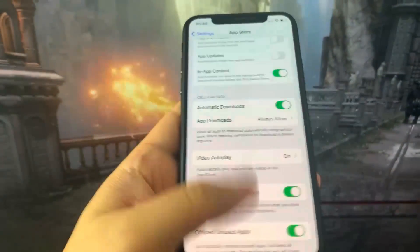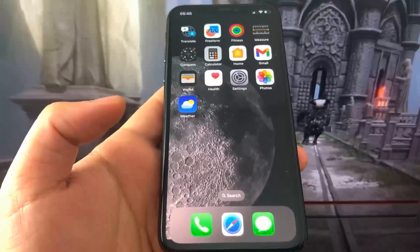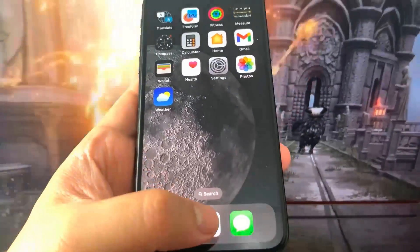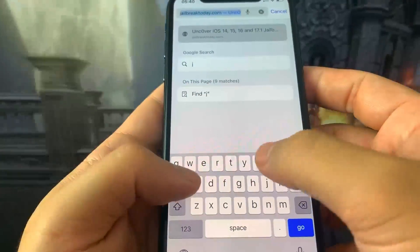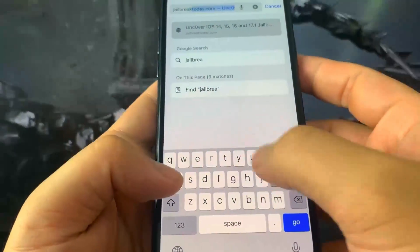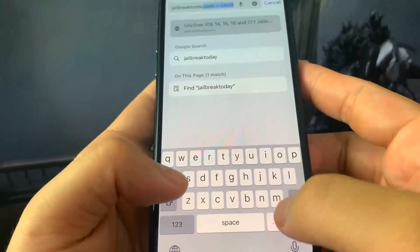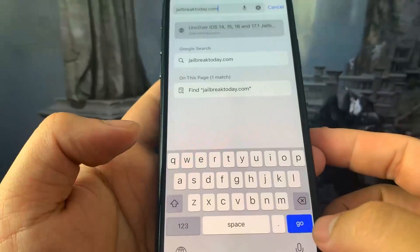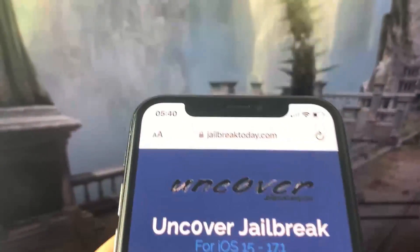Now go to the browser and go to the website jailbreaktoday.com. Once you're on the site you can actually jailbreak your device. You want to press the button that says Verify Compatibility — it says 'jailbreak or not jailbreak, this is not a question anymore.'